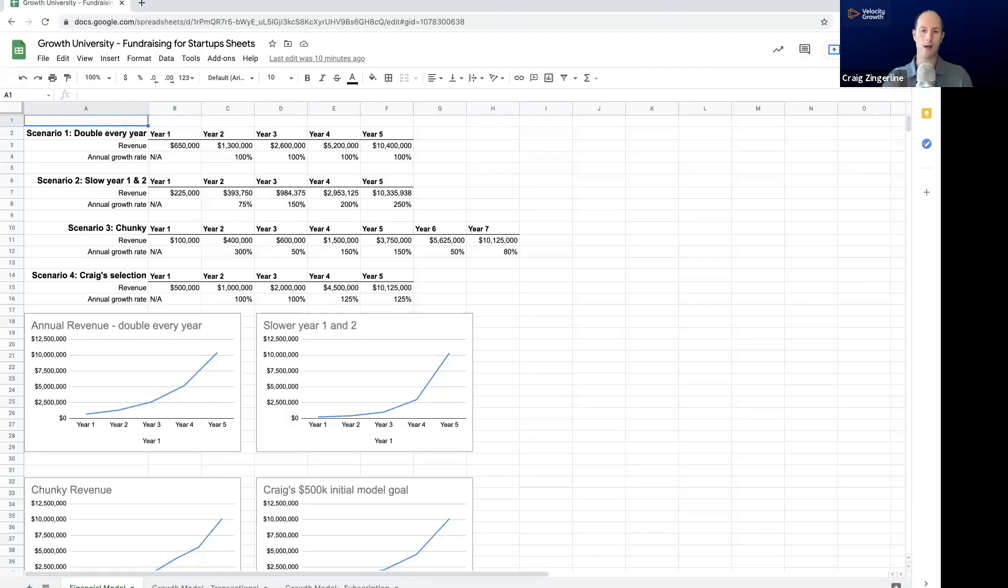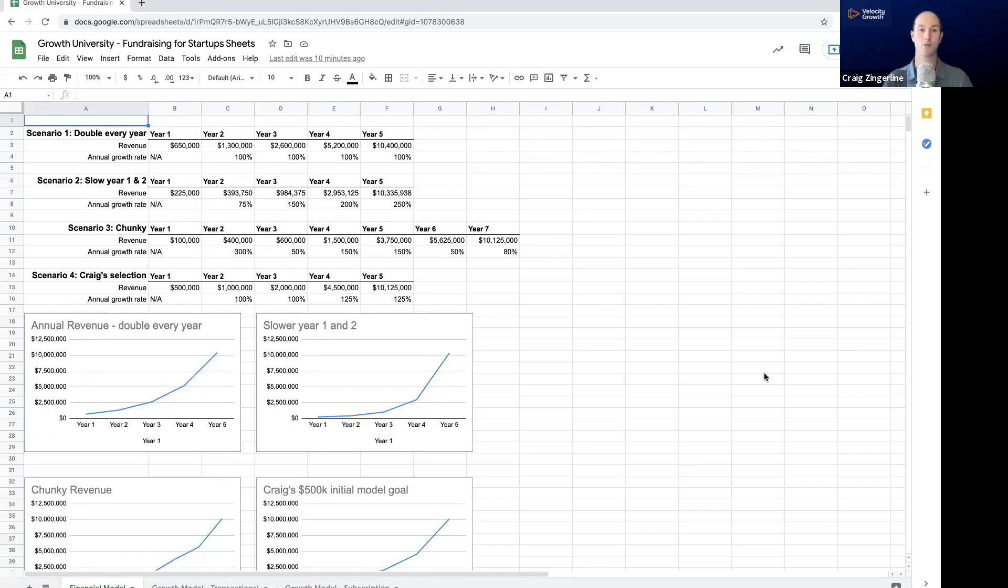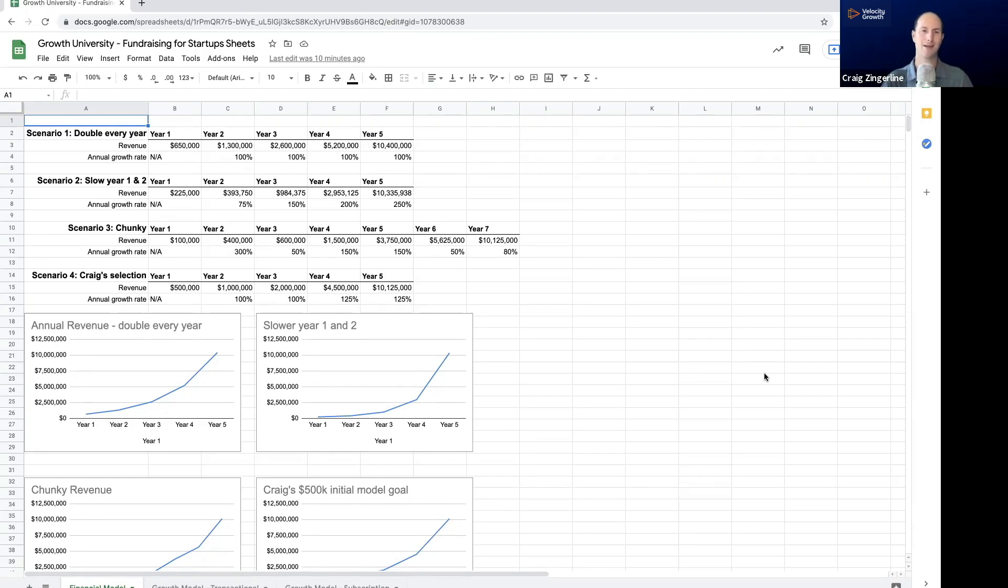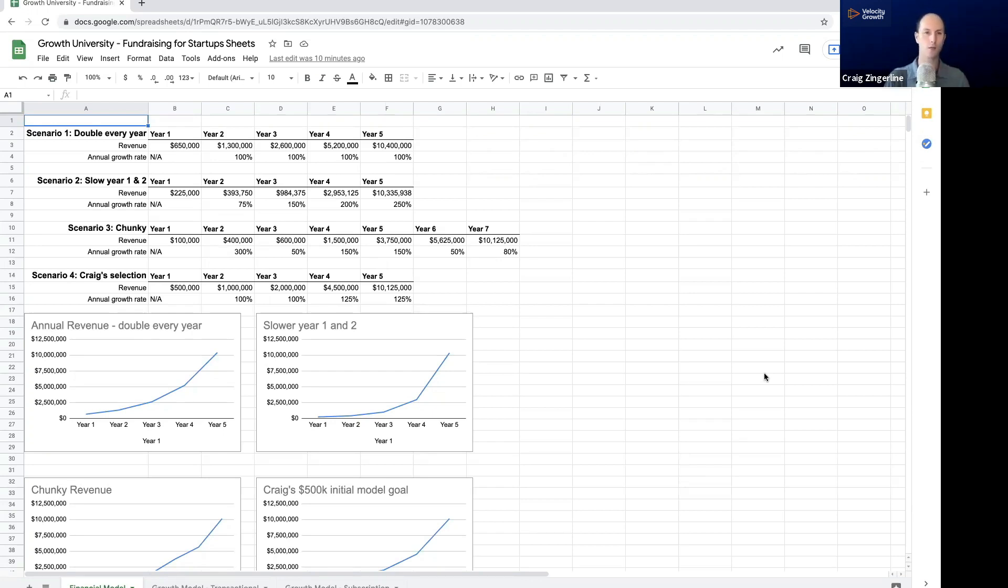So I'm going to share my screen. And what I'll walk you through is the set of templates that I use when helping companies build their financial model. And this is all part of the Growth University curriculum, as well. We're just going to kind of get into the weeds right now. The goal here is to make sure that you understand how to build these models and that the next module, I'll actually show you how to effectively communicate them.